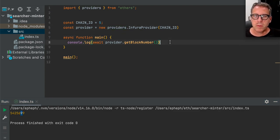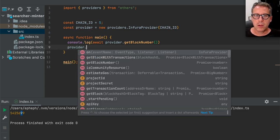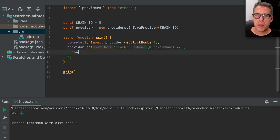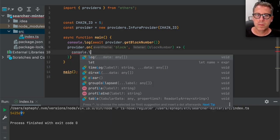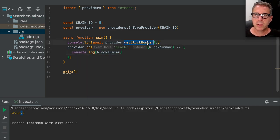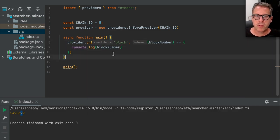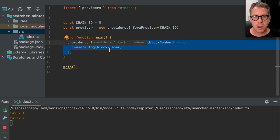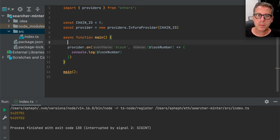Now let's make this a little bit fancier. Let's grab every single block that comes in — whenever there's a new block, I want to call a function that prints the block number. Instead of printing it once, we're going to connect to Infura and every time a new block comes in we are going to run this function which will just output the block number. We see it — these are Gorli blocks.